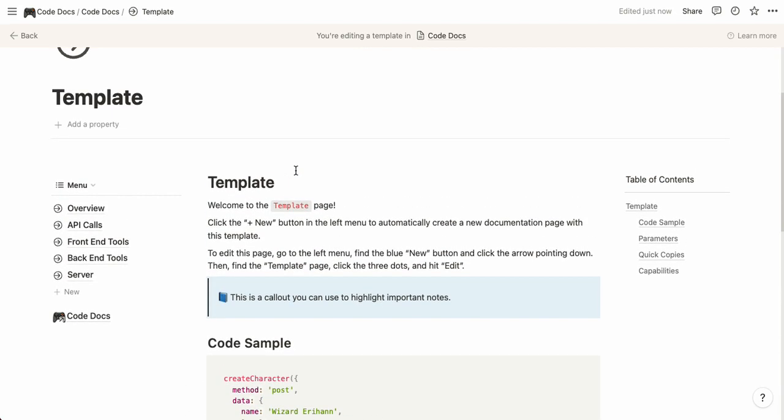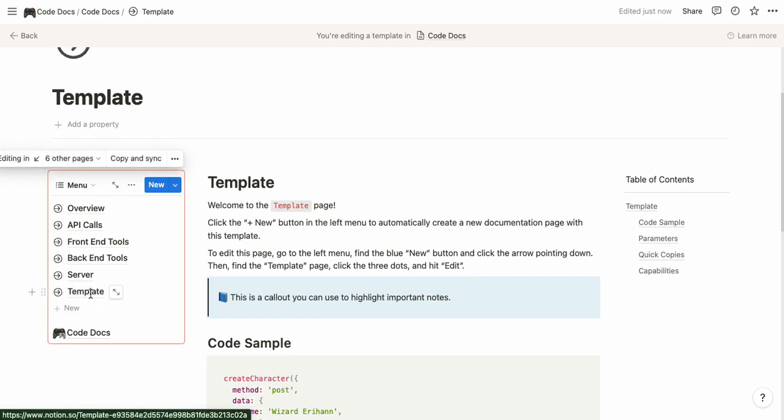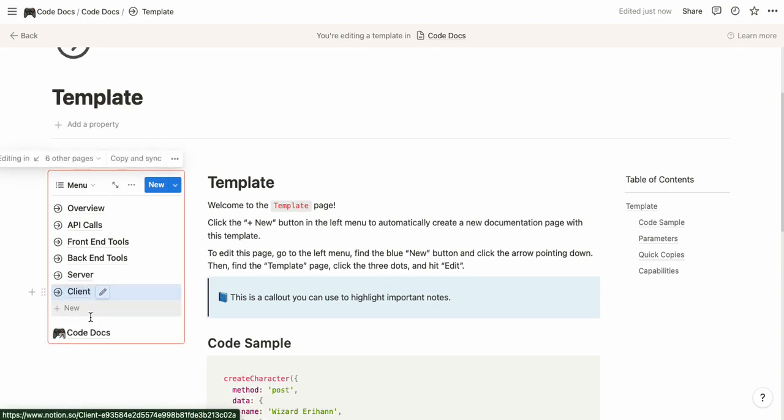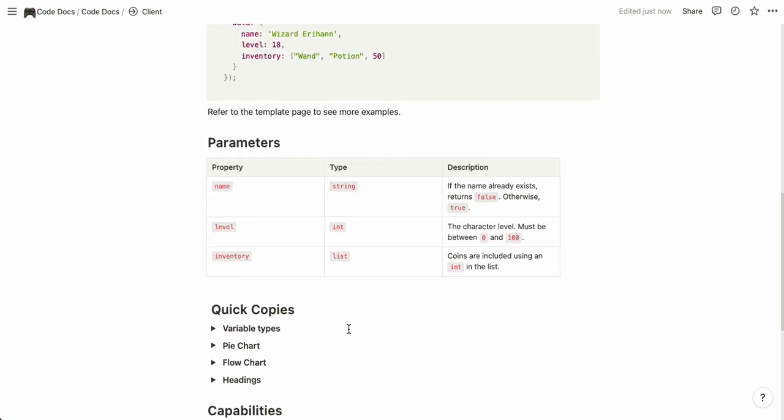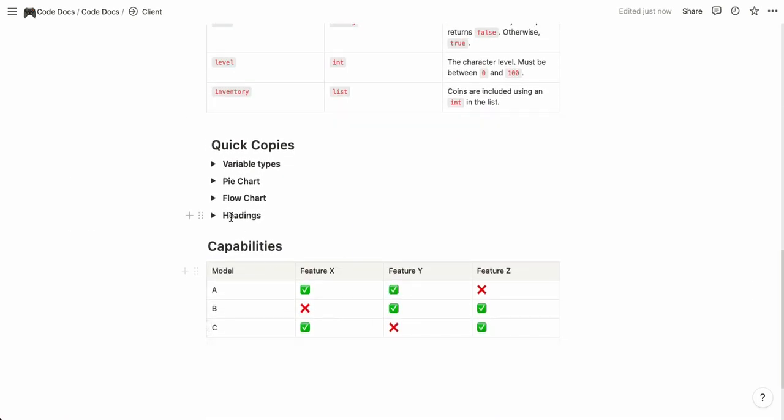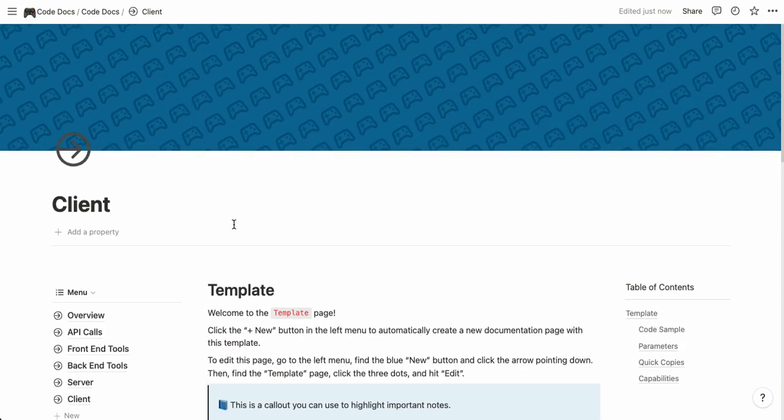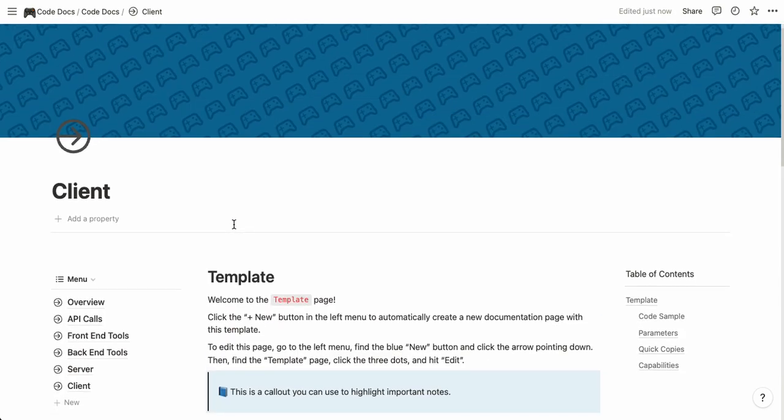Now when you do new pages let's say that this is the client we can see that that one will be here in the headings. So that's everything for the code docs template, I hope you enjoy it and find it useful.